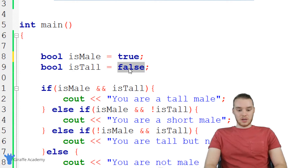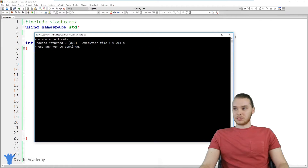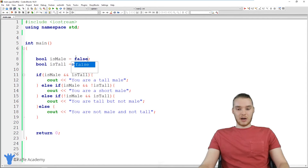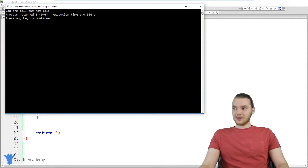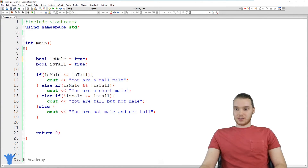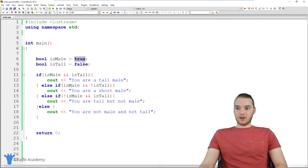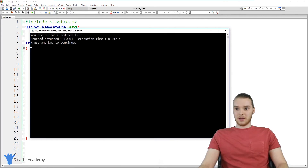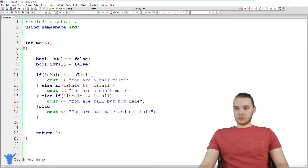Let's try this out. I'm going to set both equal to true and run my program — it says 'you are a tall male'. Let's set is_male to false, is_tall to true — the program says 'you are tall but not male'. Now is_male to true and is_tall to false — it says 'you are a short male'. And finally both set to false — we get 'you are not male and not tall'. So we were able to figure this out just by using all this stuff.